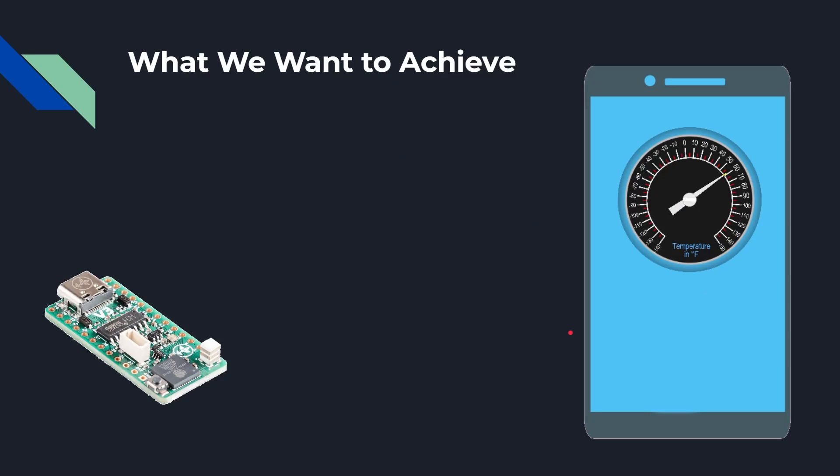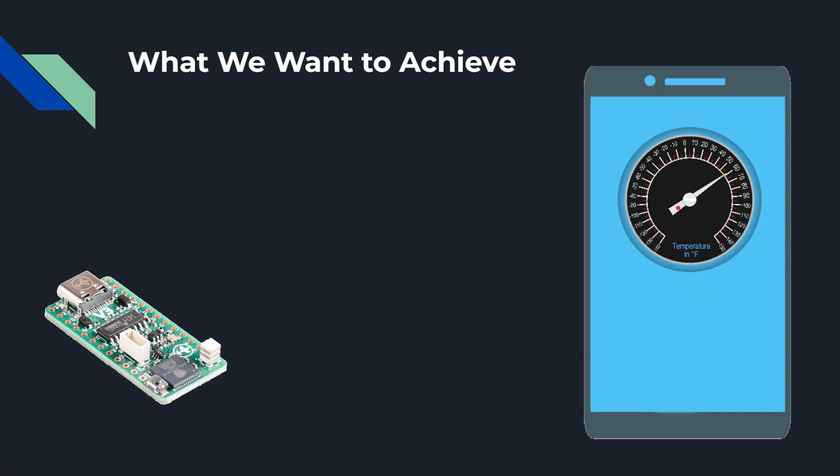Okay, so what we're trying to achieve is that somewhere at home I have a microcontroller with some kind of temperature sensor on it, and I want to get that data on my phone. I want that data to be available when I'm in the house and when I'm outside the house away in another place, so I can see the temperature and the humidity back at home even if I'm not physically there.